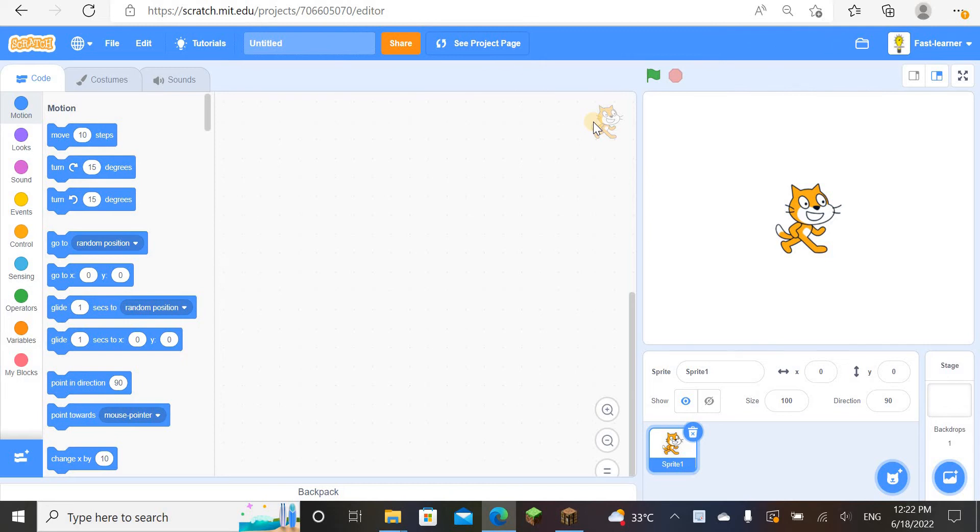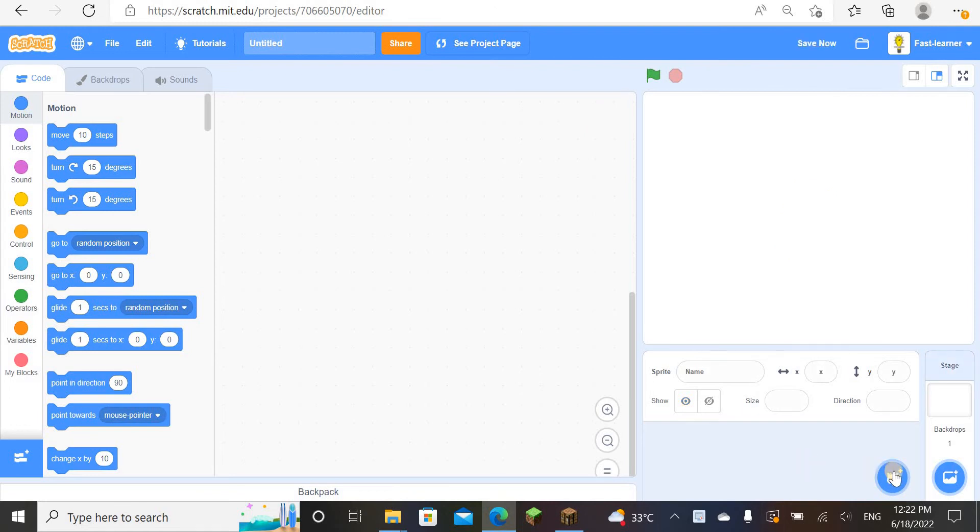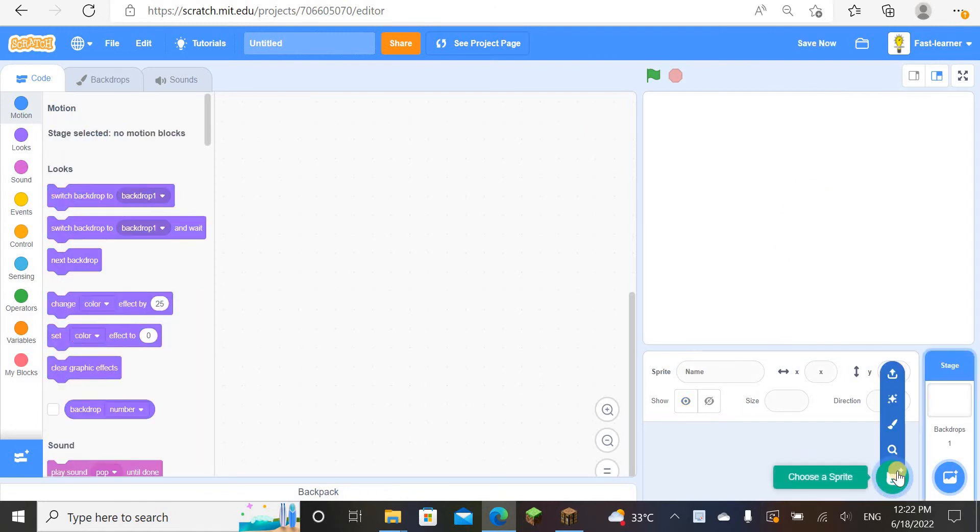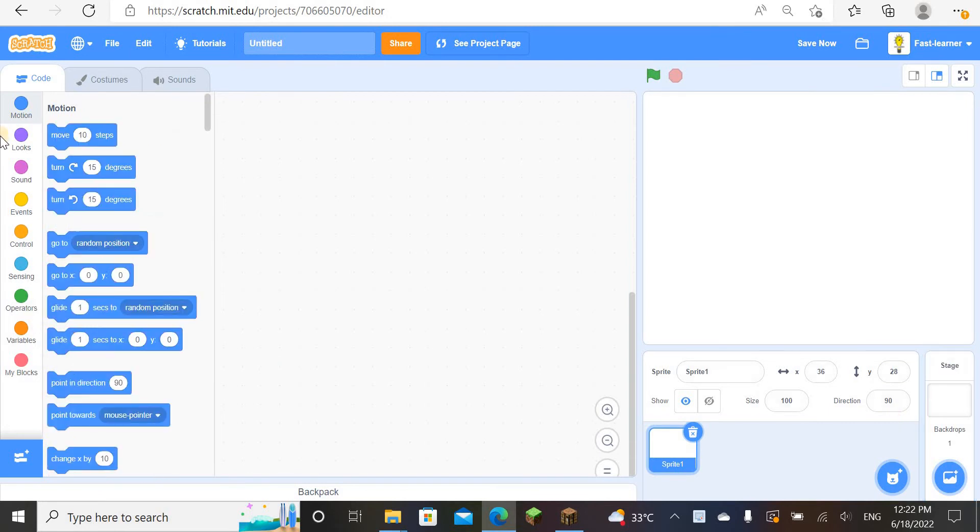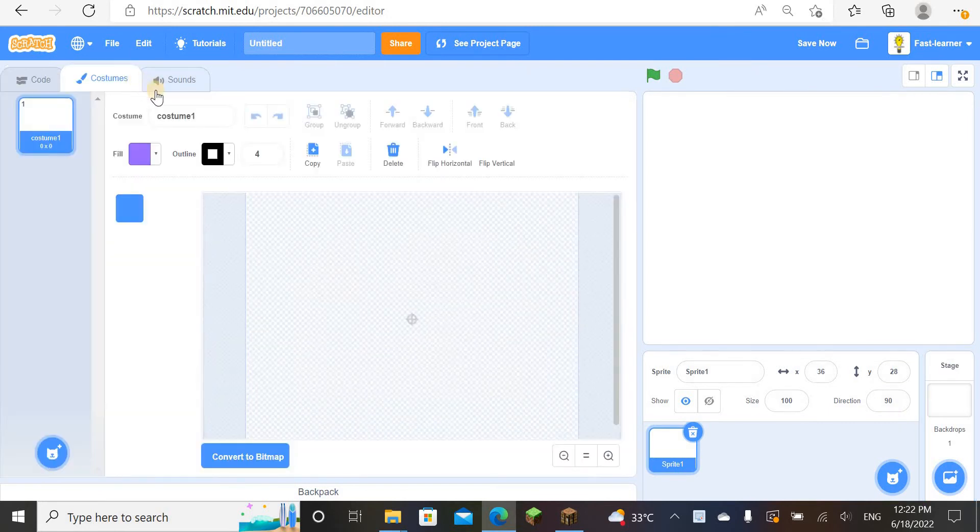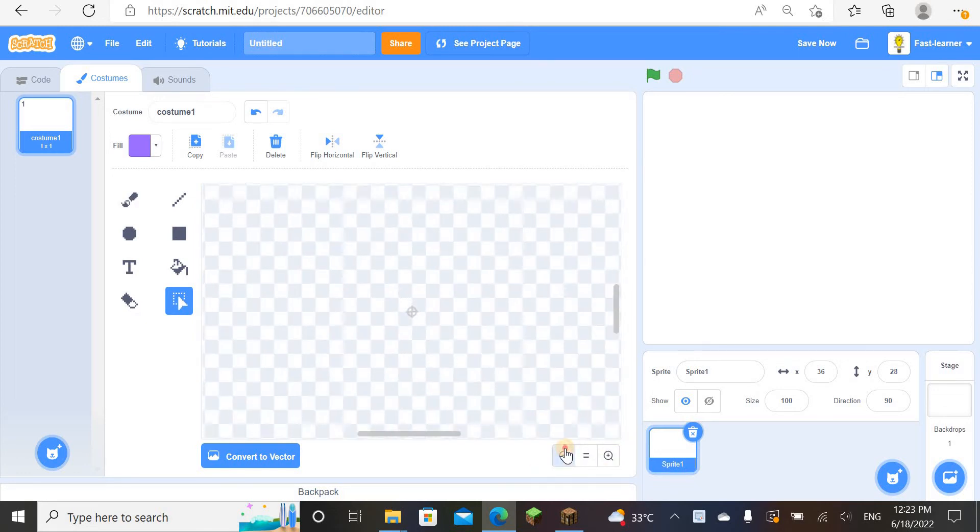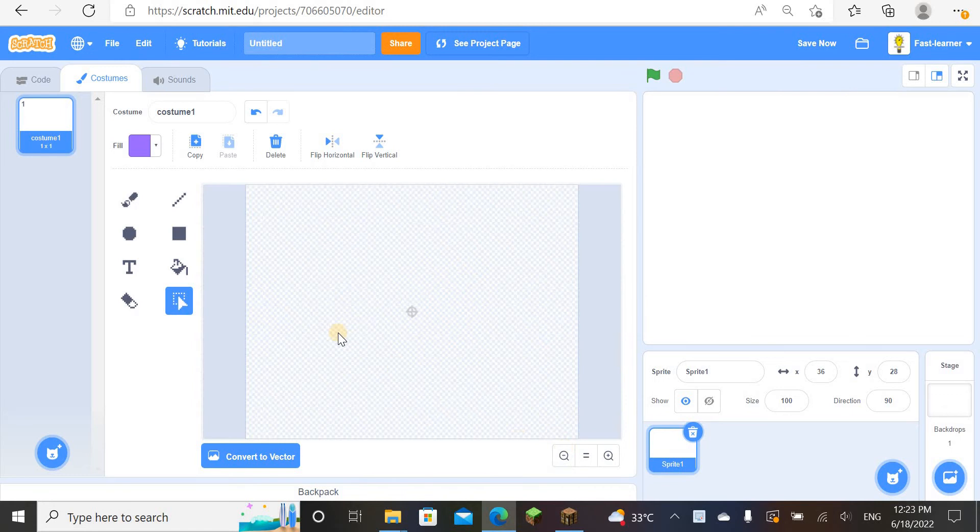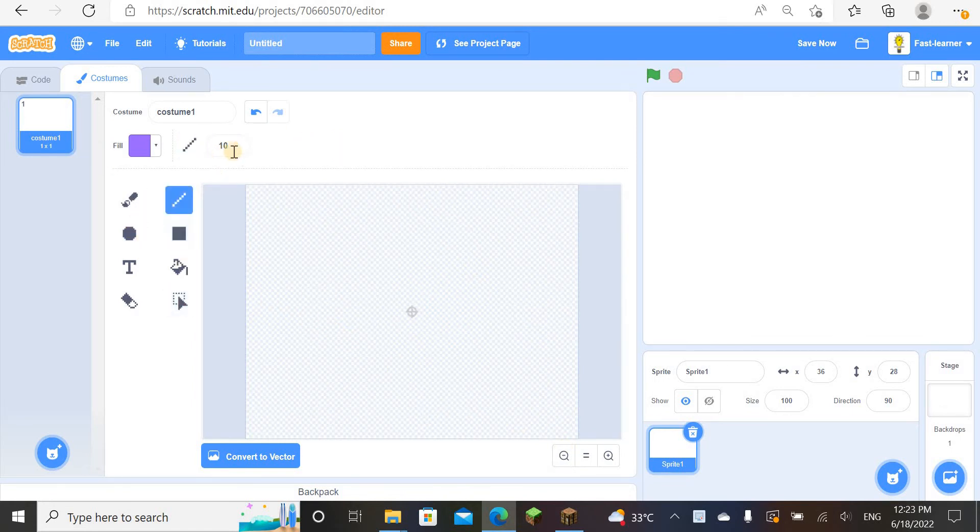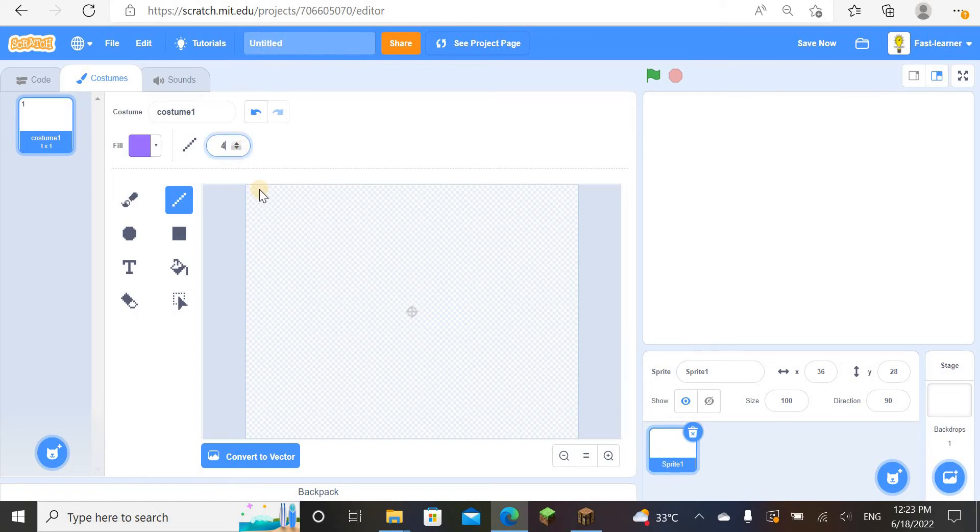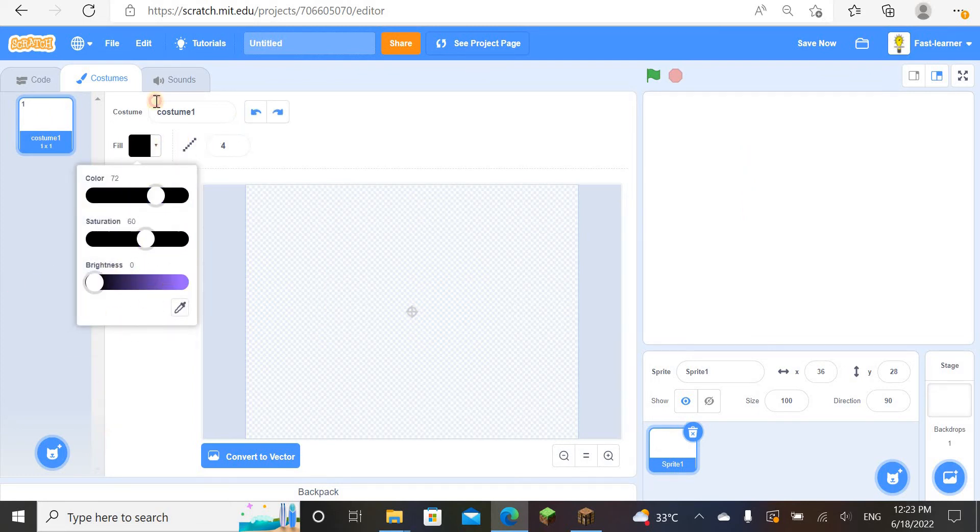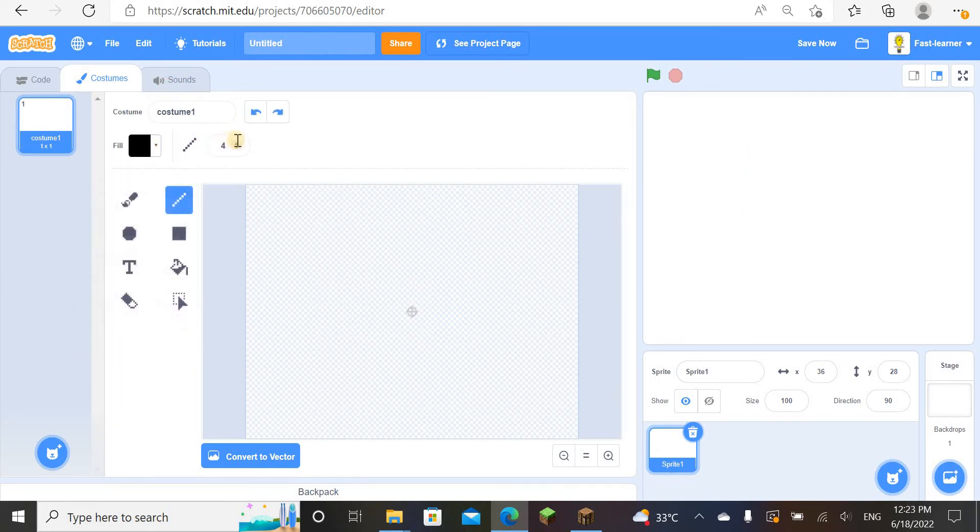Delete the sprite, go to choose a sprite, and go to paint. Convert yourself into bitmap mode. Maybe you should try zooming in, that'll be better. I'm going to use black.